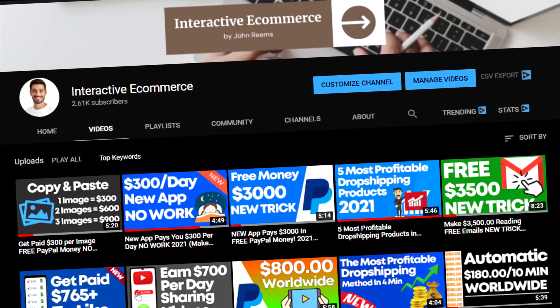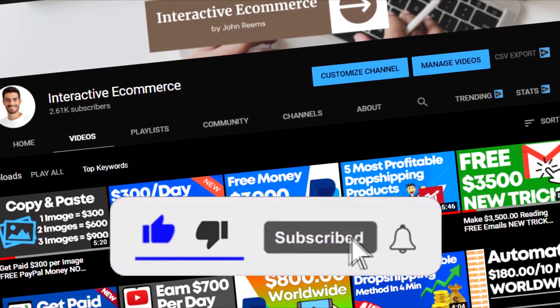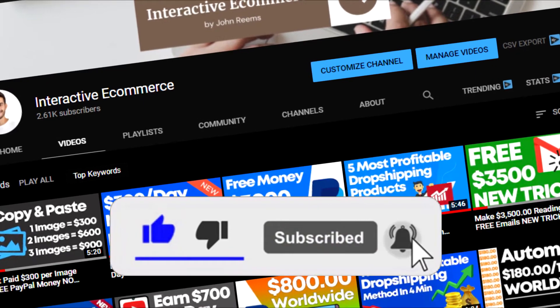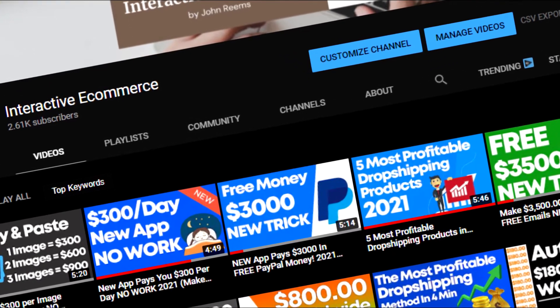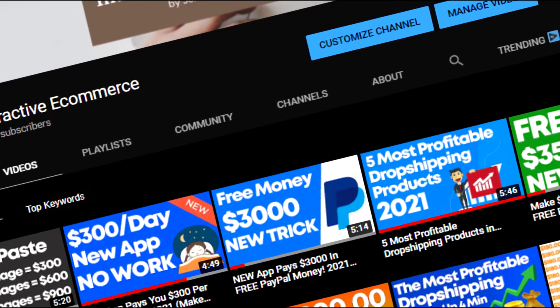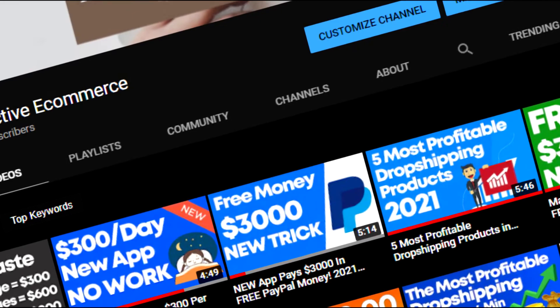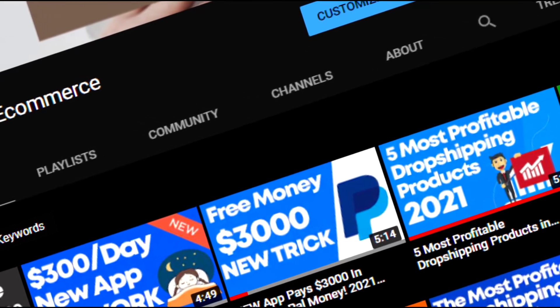But before we start, let me remind you to like this video and subscribe to my channel and also turn on notifications to keep up to date with my new methods of making money online and on that way be potentially one who will make the most money.